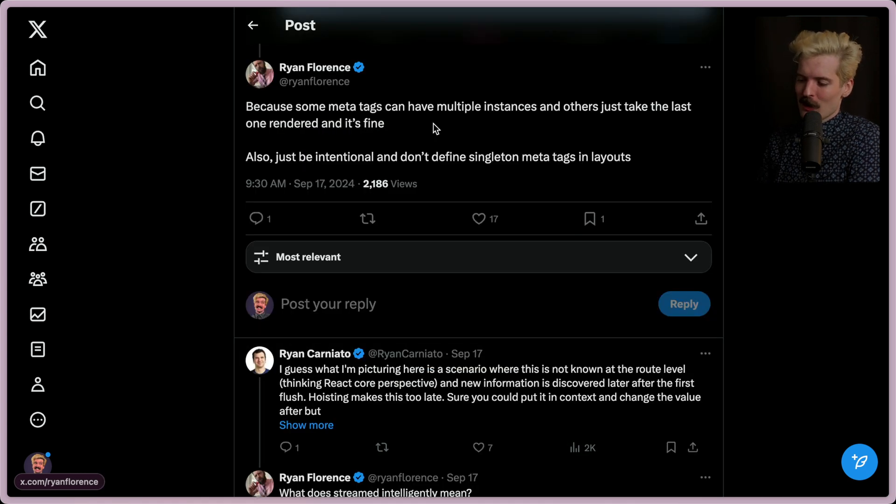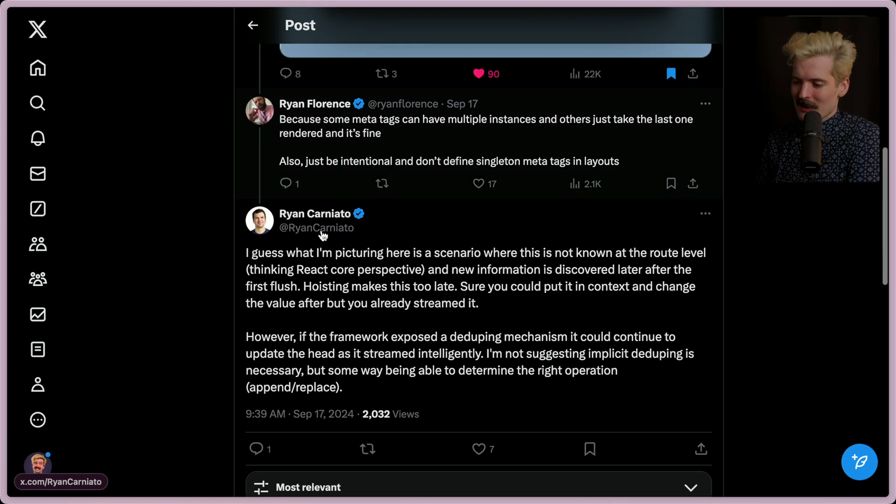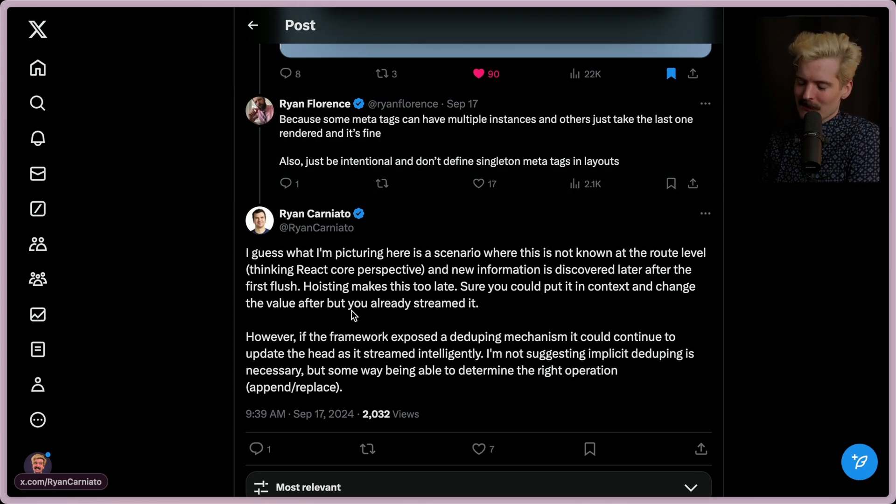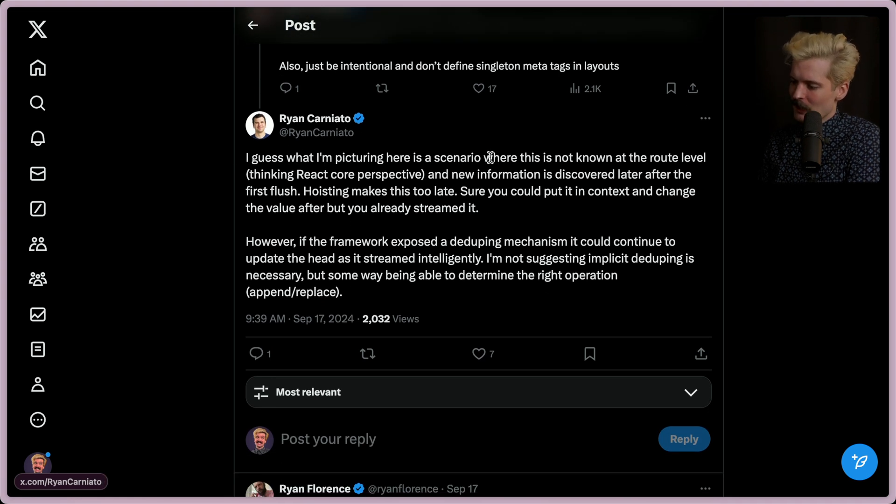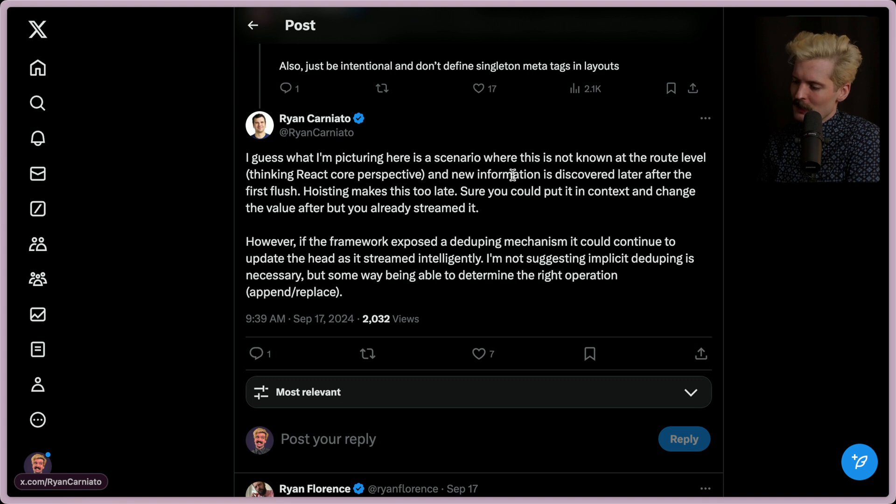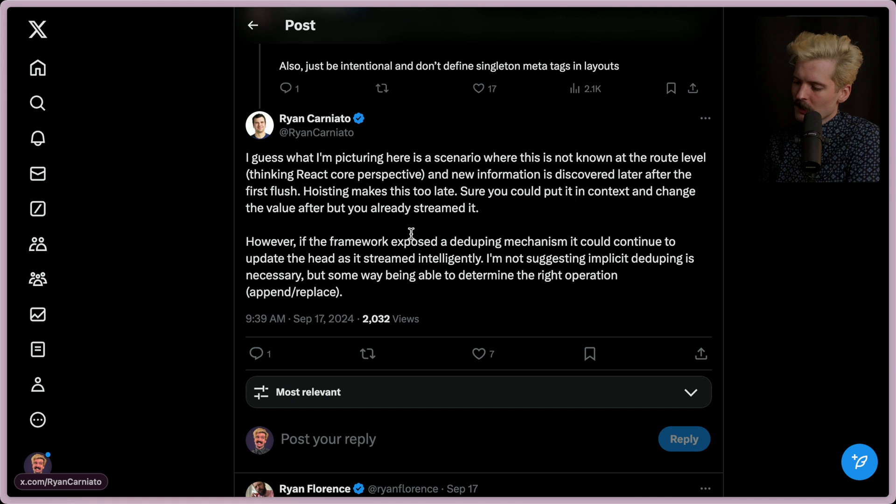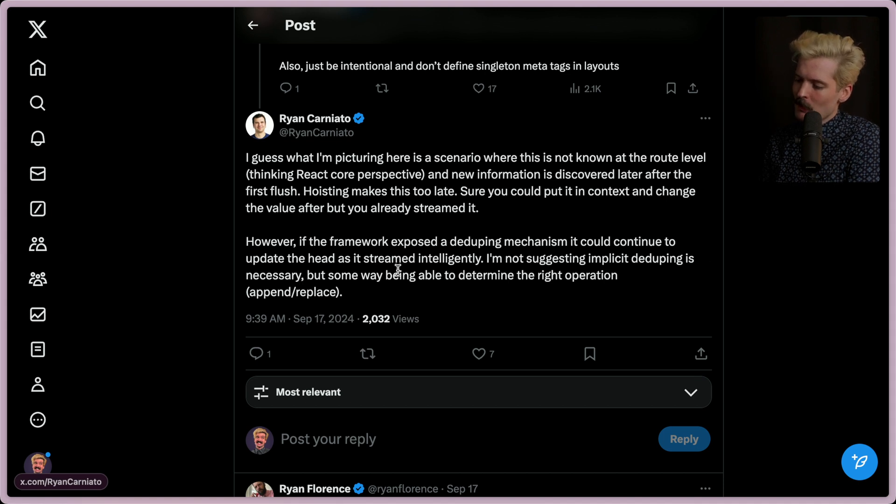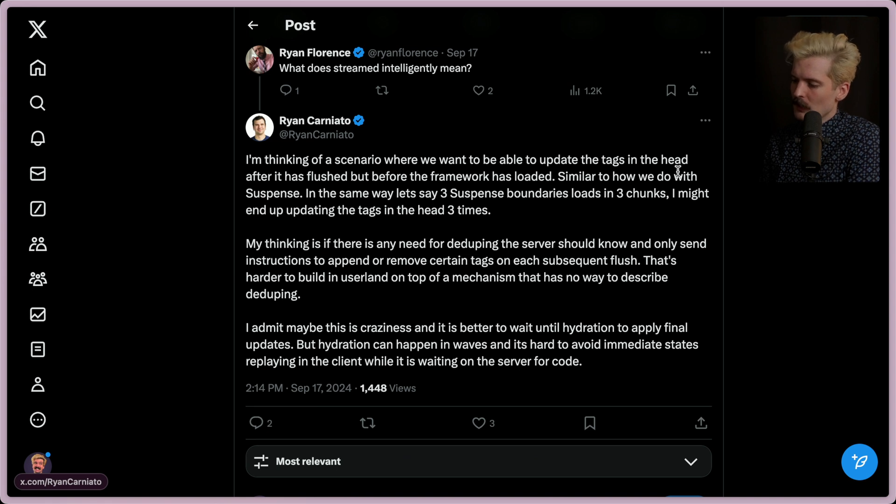And as Ryan said, this is the correct behavior for some things. But Ryan, other Ryan, solid Ryan versus remix Ryan, we'll call them remix Ryan and solid Ryan going forward. I guess what I'm picturing here is a scenario where this is not known at the route level, thinking with React's core perspective, and new information is discovered later after the first flush. Hoisting makes this too late. Sure, you can put it in context and change the value after, but you already streamed it. However, if the framework exposed a deduping mechanism, it could continue to update the head as it's streamed intelligently. I'm not suggesting implicit deduping is necessary, but some way of being able to determine the right operation, like append and replace. Thinking of a scenario where we want to be able to update the tags in the head after it's been flushed, but before the framework is loaded, similar to how we do it with suspense.